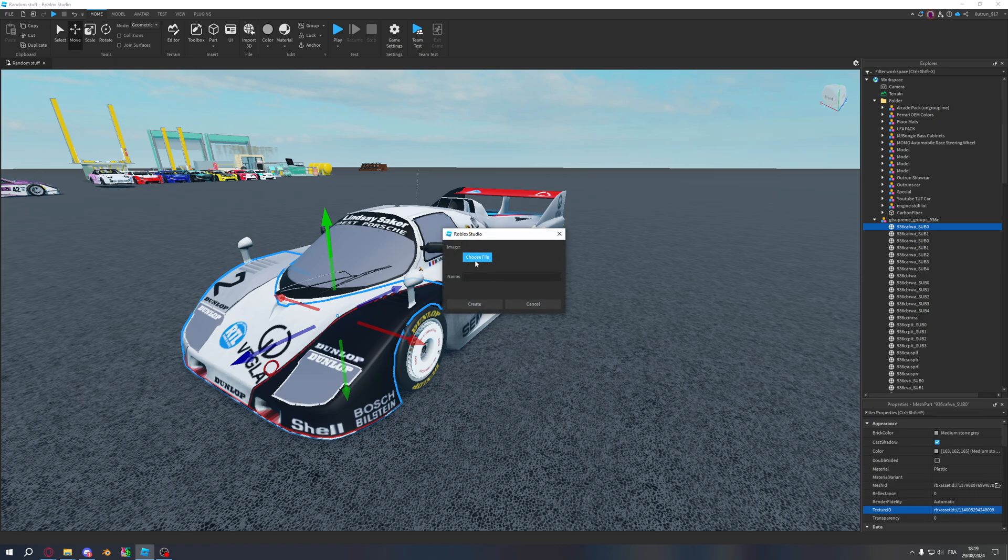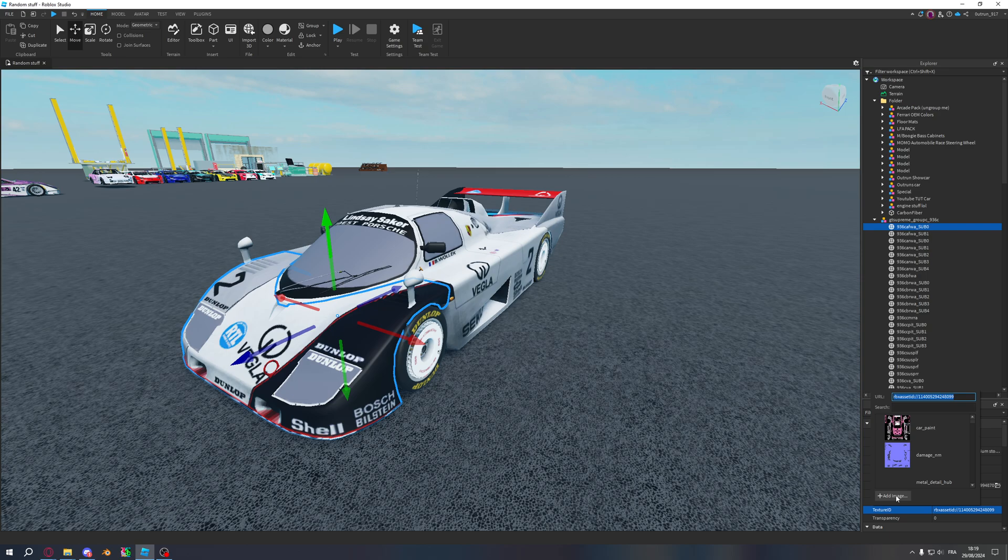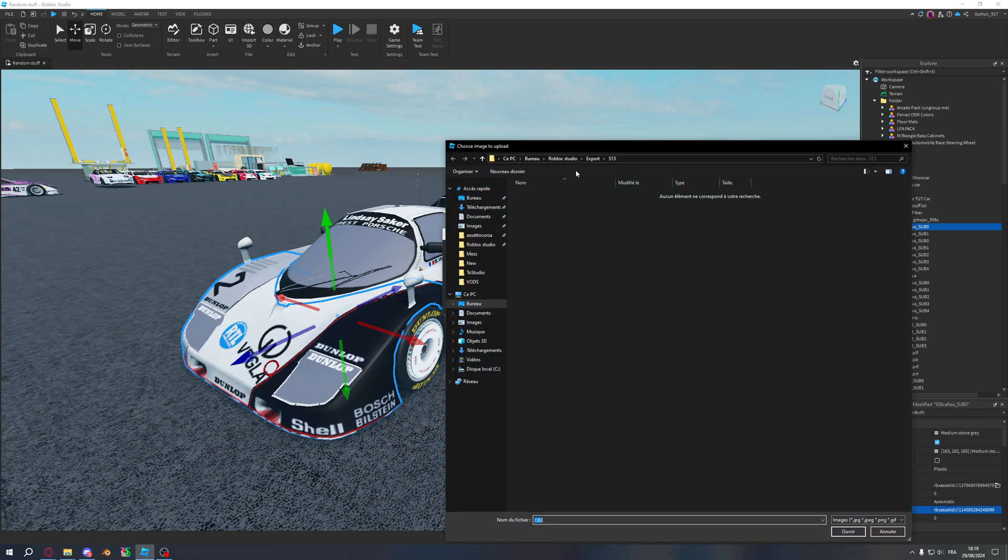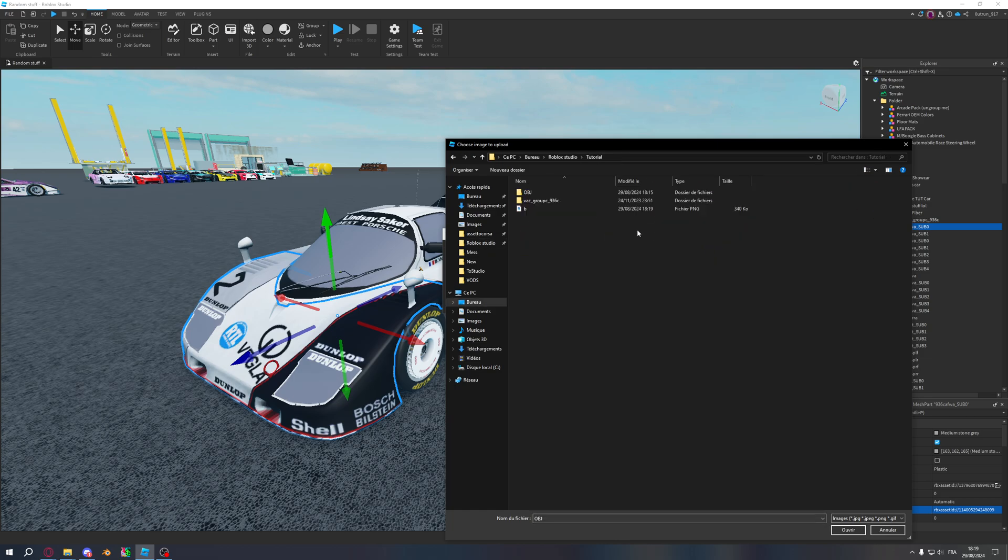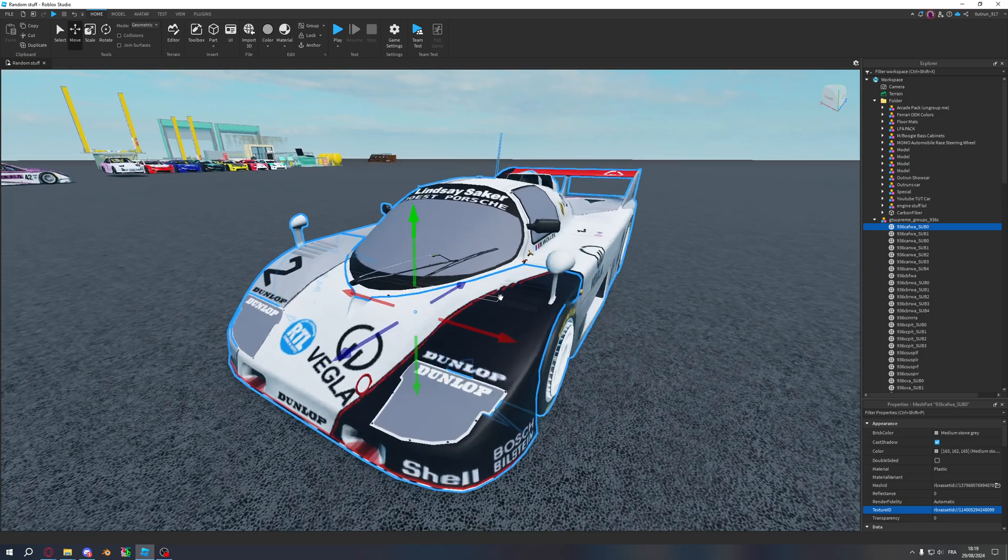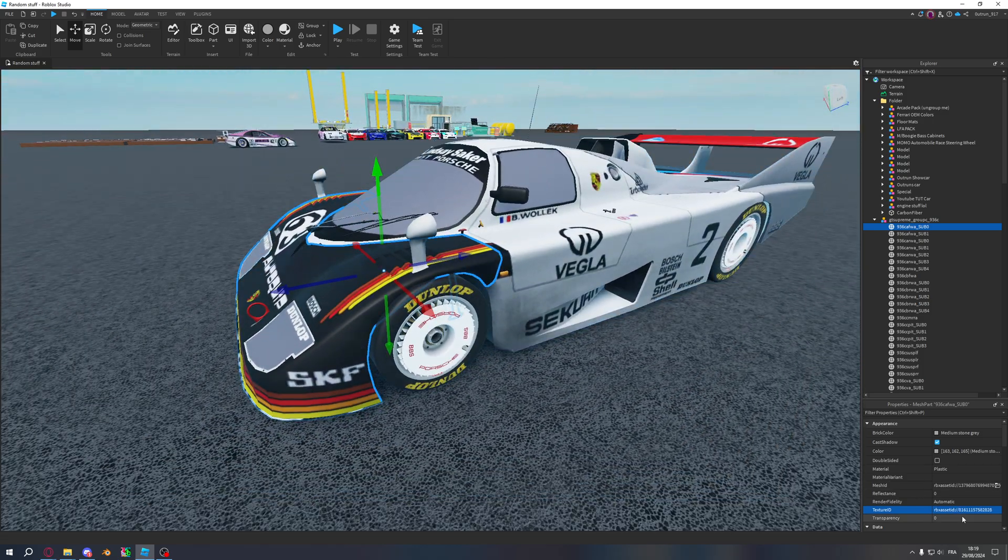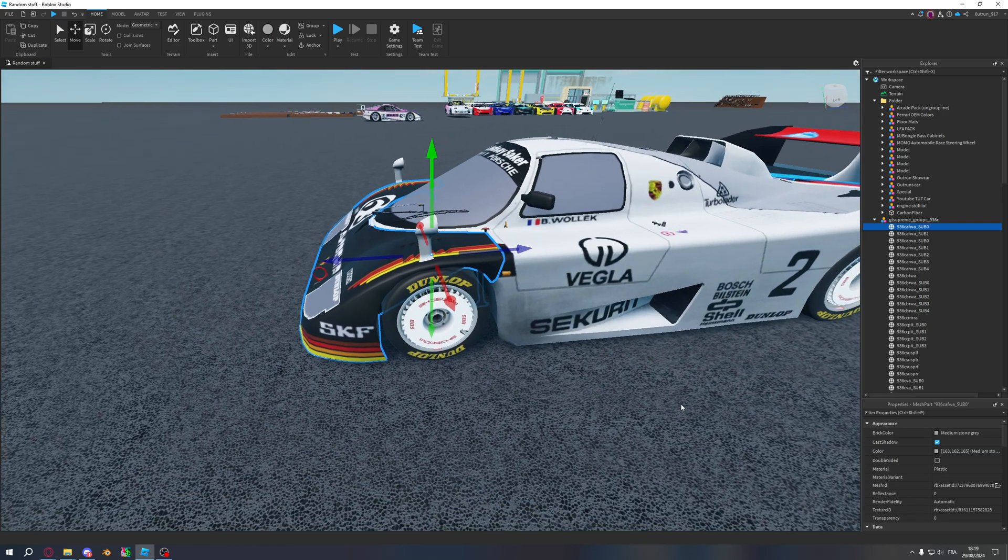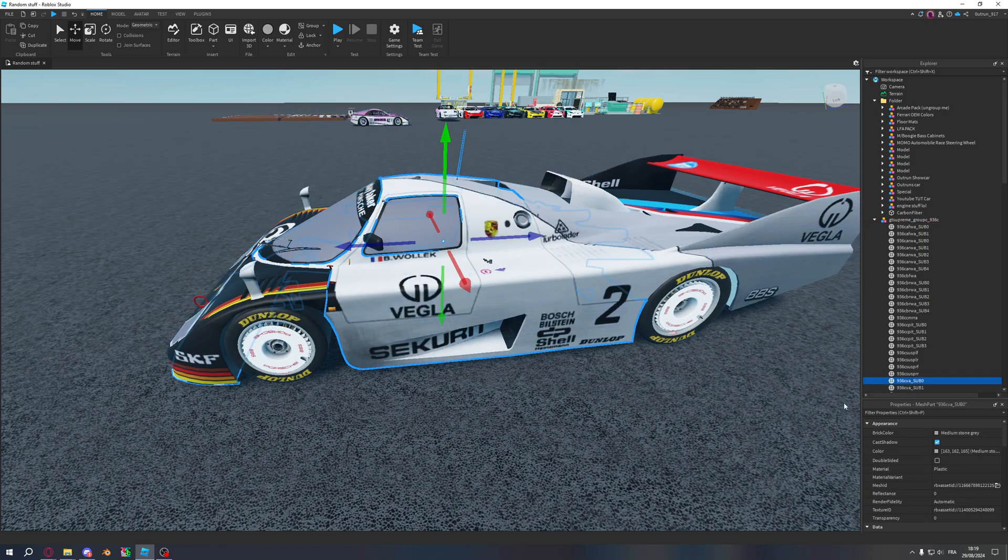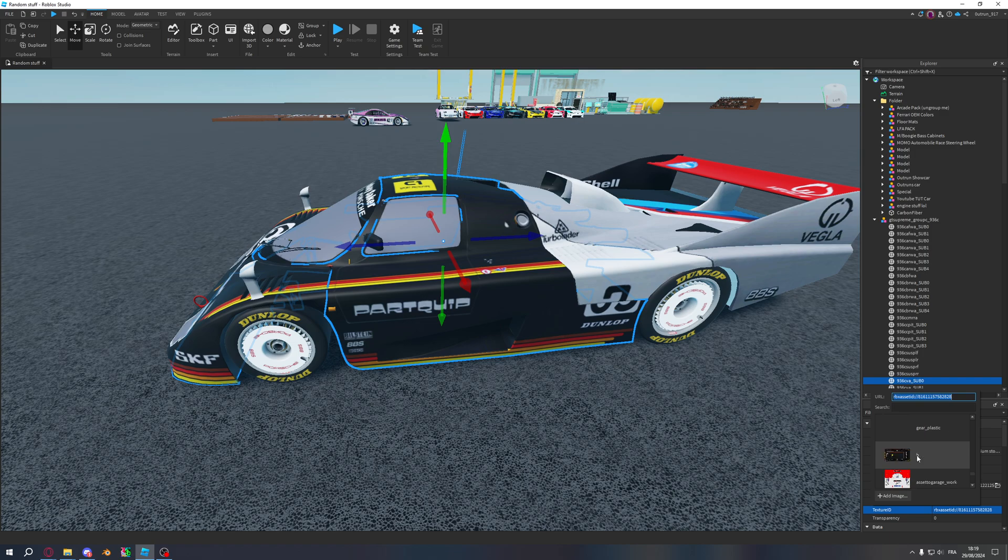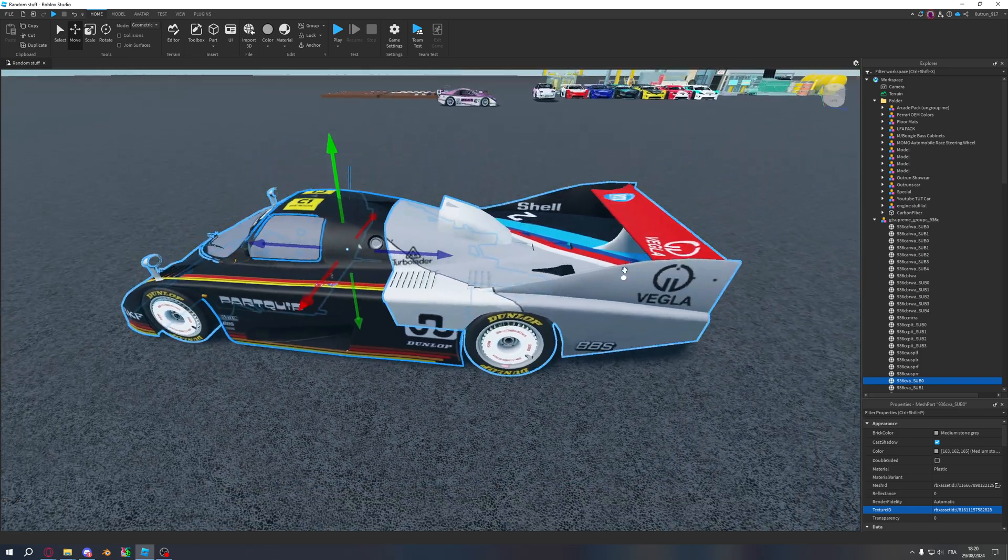And now that you have that, press add image on texture ID. Let me do that again. So texture ID, add image, choose file. You get to your car. And here, that's the B one that I just exported as PNG. And it will load. And there you go, that's another livery. You can either copy and paste into the other ones like that. Or you can just scroll down to your, like one of your last textures and click on it. It will do the same thing.